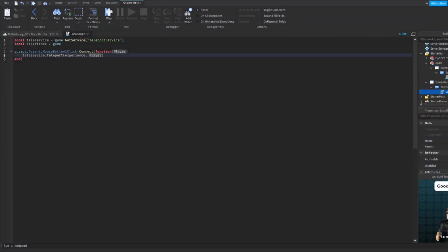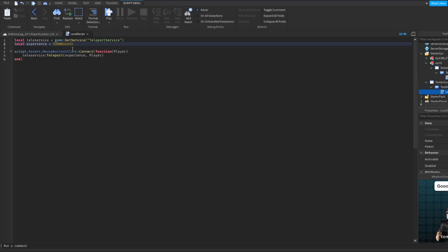Now we are back to the script. What you want to do is right here where it says experience after the equal sign, instead of game, you're just going to paste in whatever you have for the URL. Every single game has a different one of these URLs, and it just makes the game unique to all the other ones that are there.